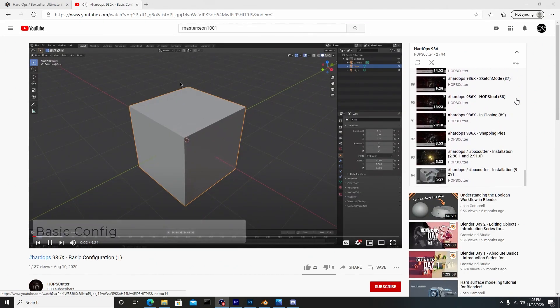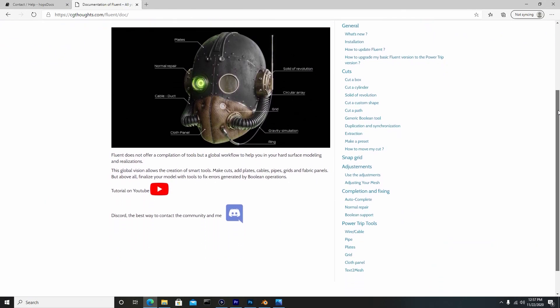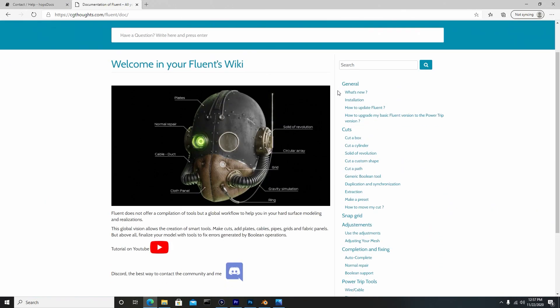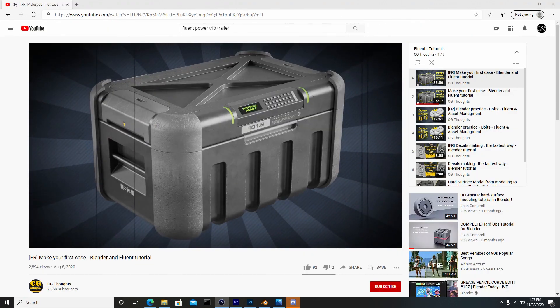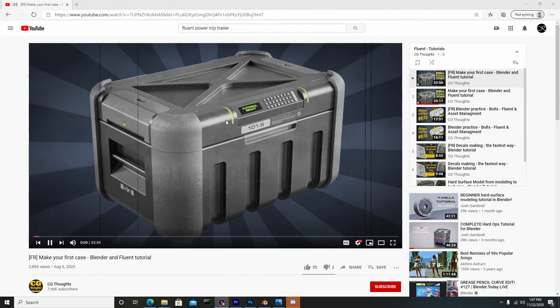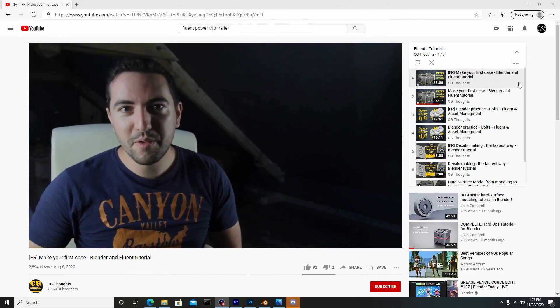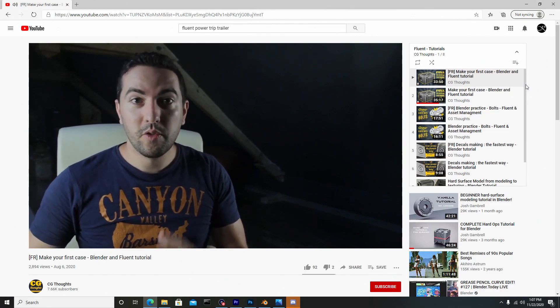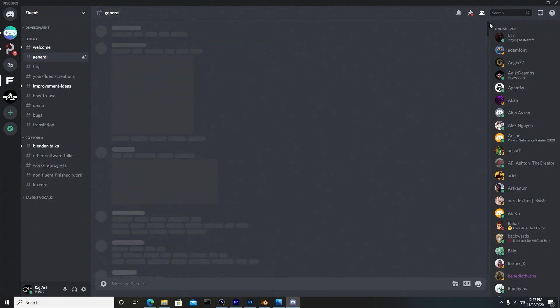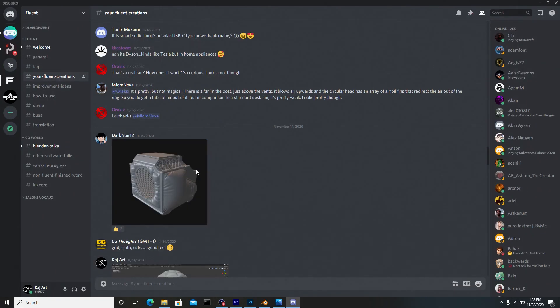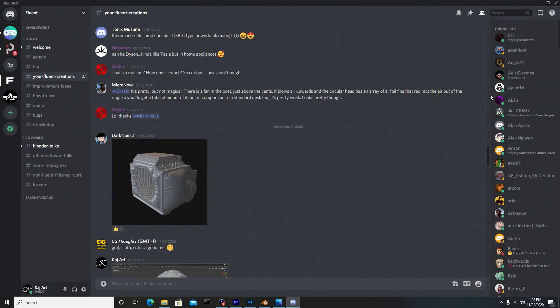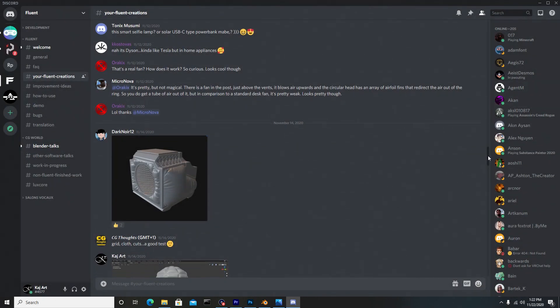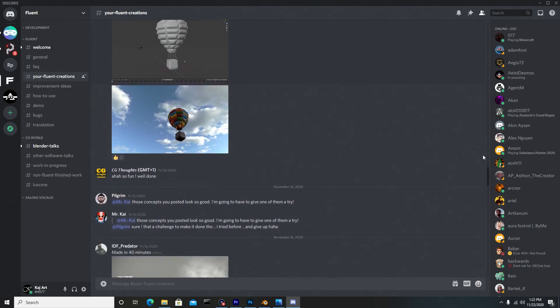As for Fluent, they also have online documentation for all the different tools and features. Sadly, for YouTube there's not a lot of coverage, but where this lacks there's a Discord which is more like a community where people love to help and share ideas. CG Thought is really active there—I'd say hourly active.